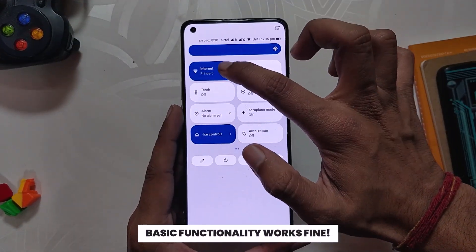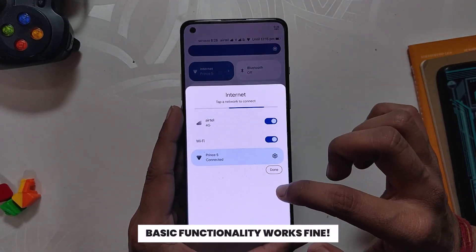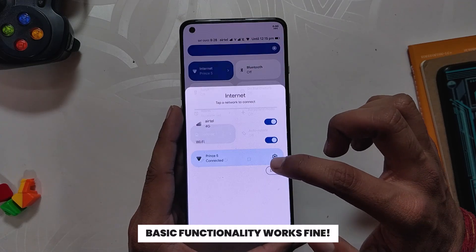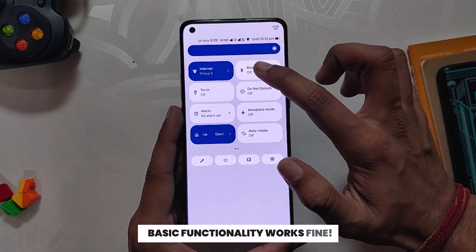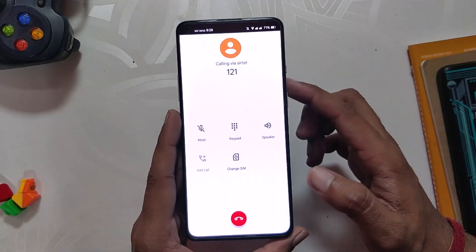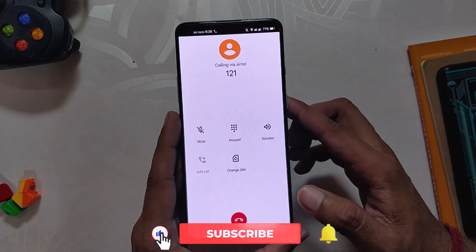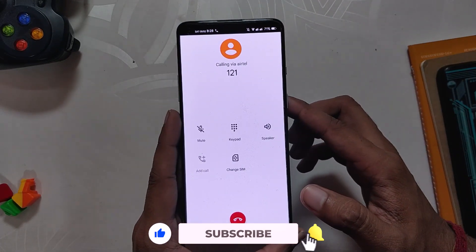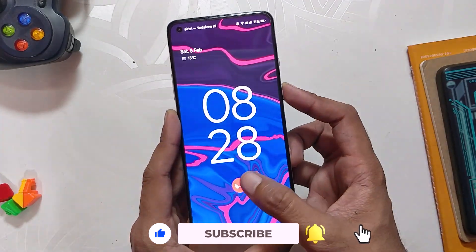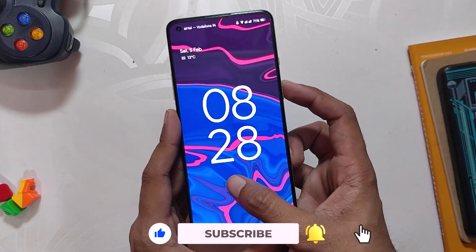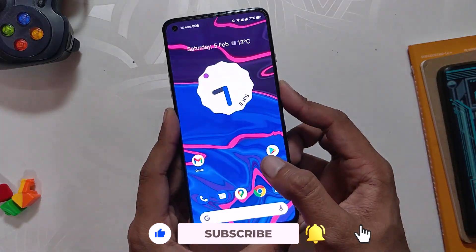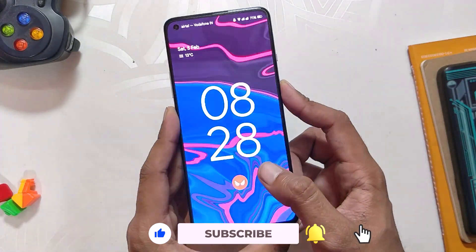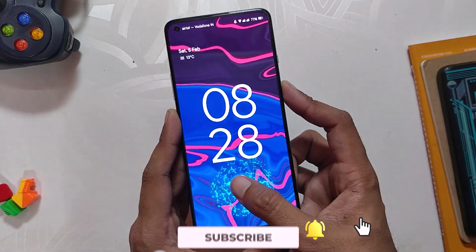All the basic functionality works as intended. WiFi, Bluetooth, NFC, VoLTE, calling — everything just works flawlessly. The fingerprint sensor also works fine and it is just a little slow as compared to the Android 11 ROM.